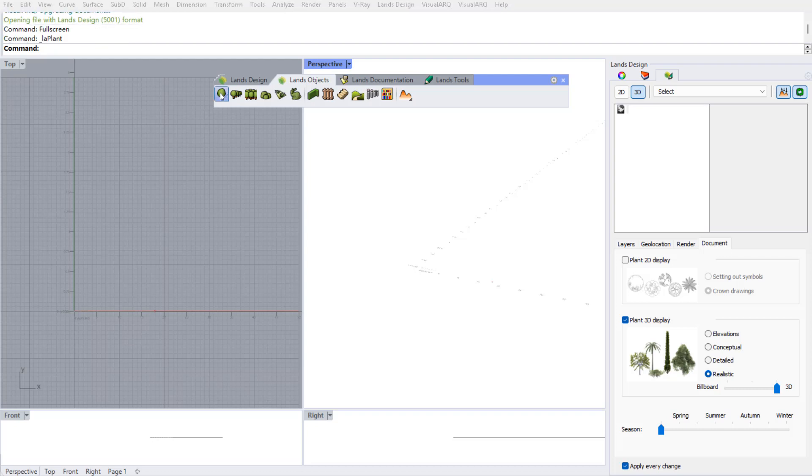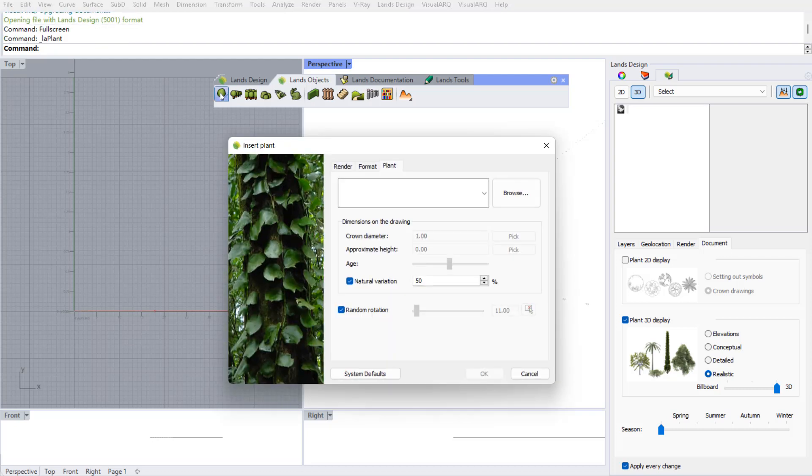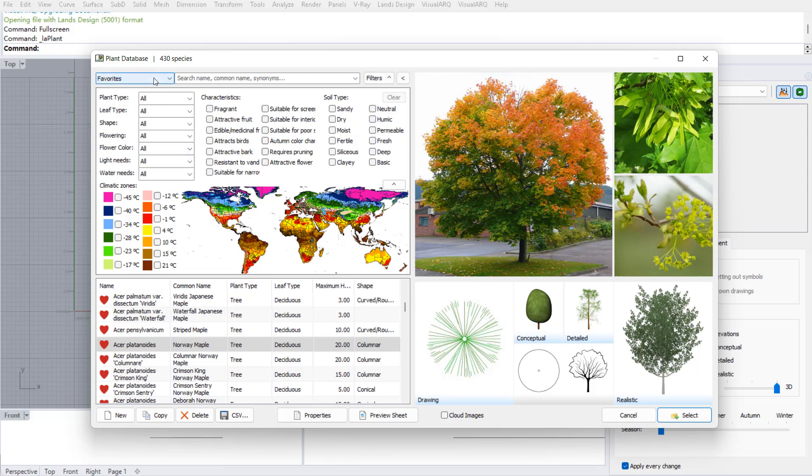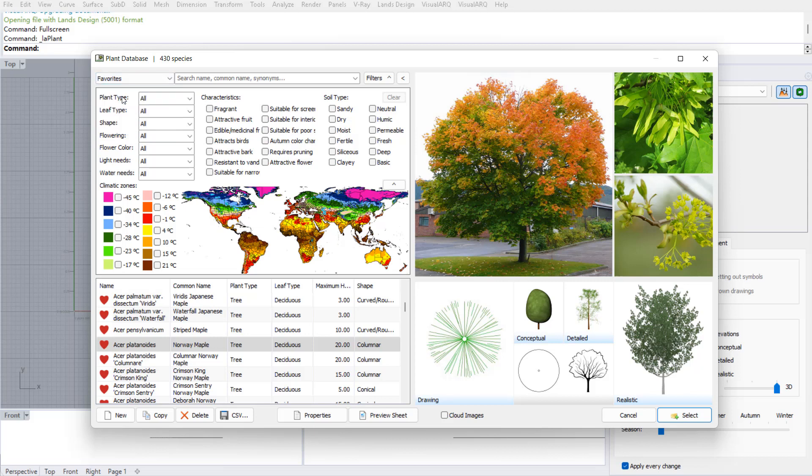So I will run the plant command in Lands Design, I'm gonna browse in the plant database, and here I have already created a group of plant species that I have marked as favorites that I know this calculator works with.